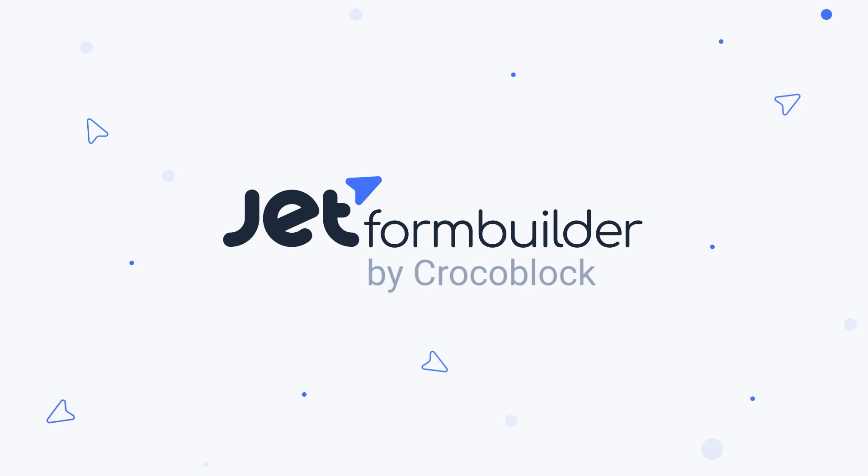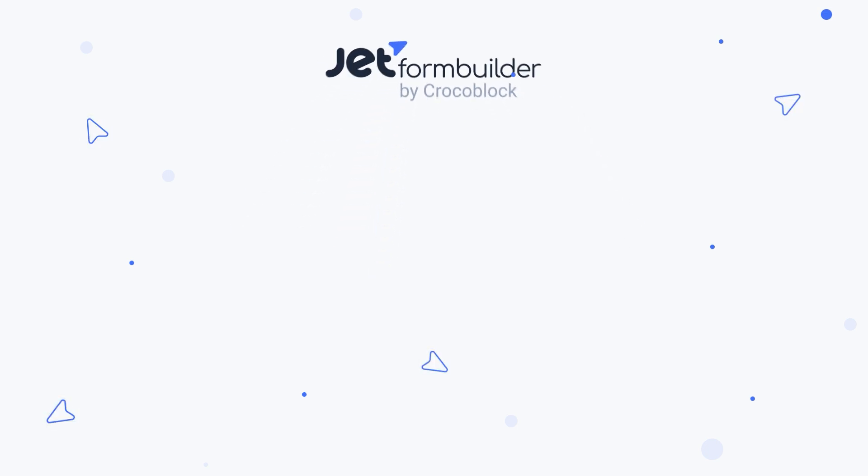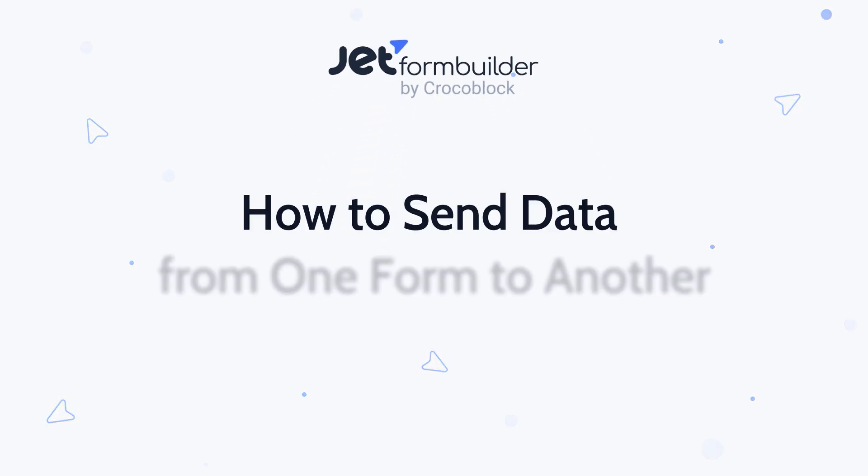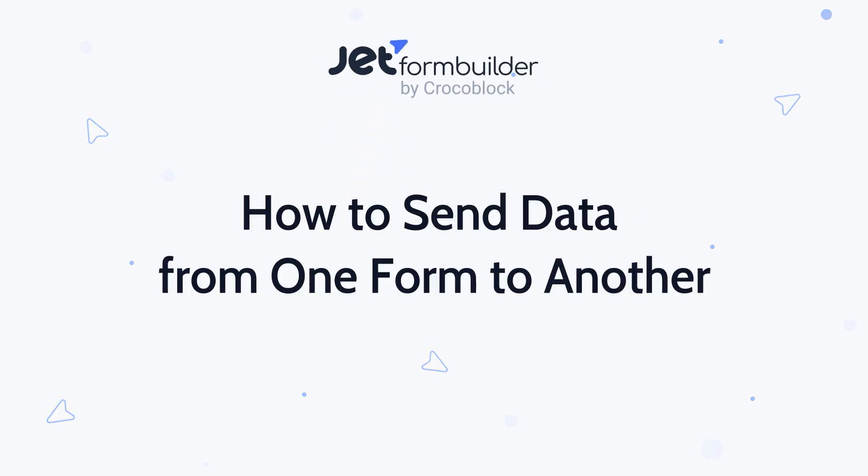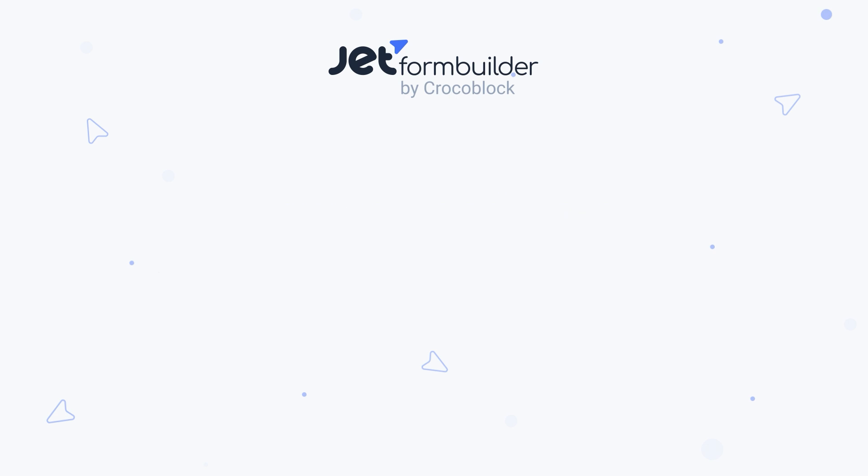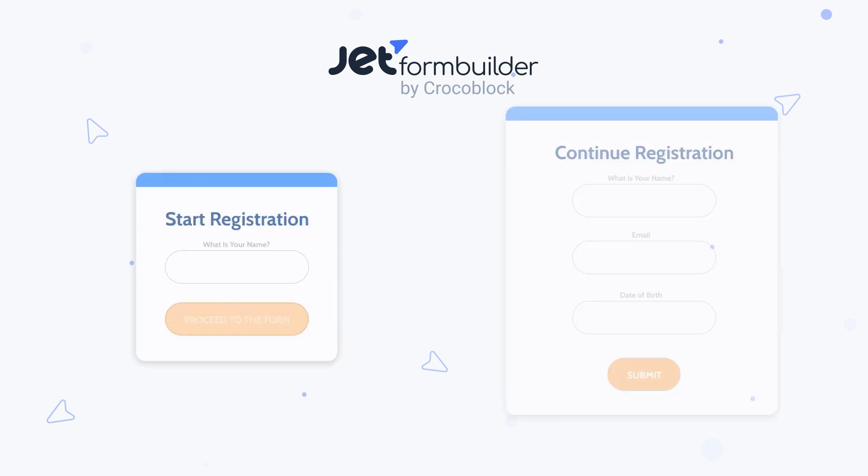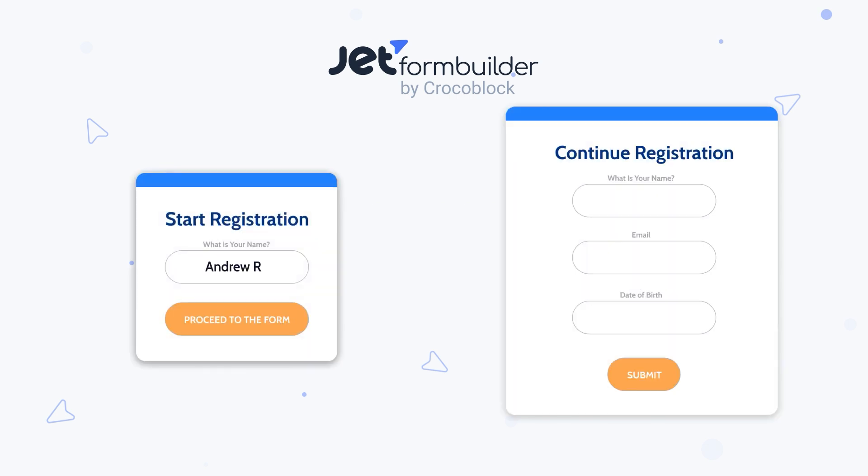Hello and welcome! In this quick tutorial I'll show you how to pass data from one form to another using JetForm Builder, so when someone fills out the first form, their input shows up automatically in the next one on a new page.